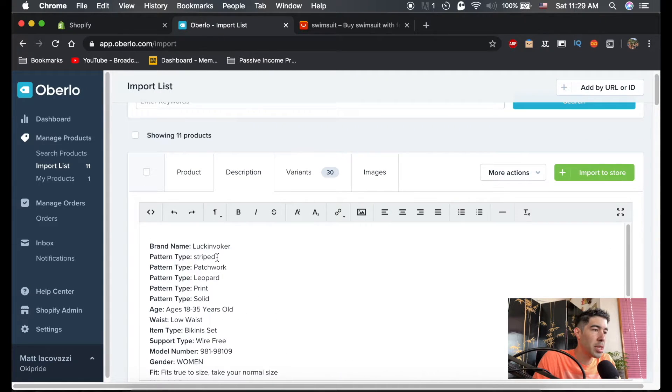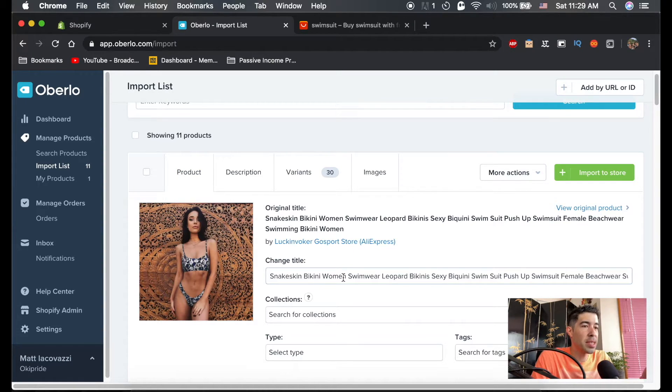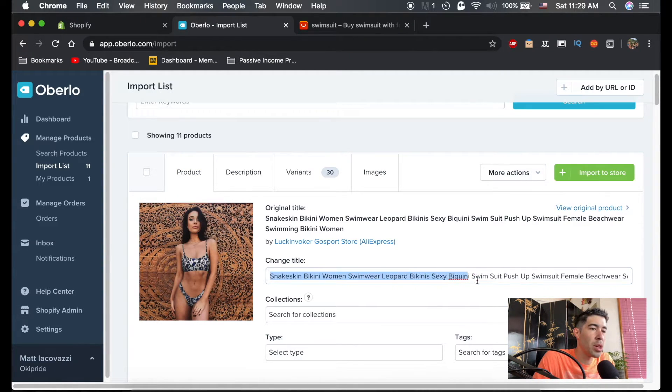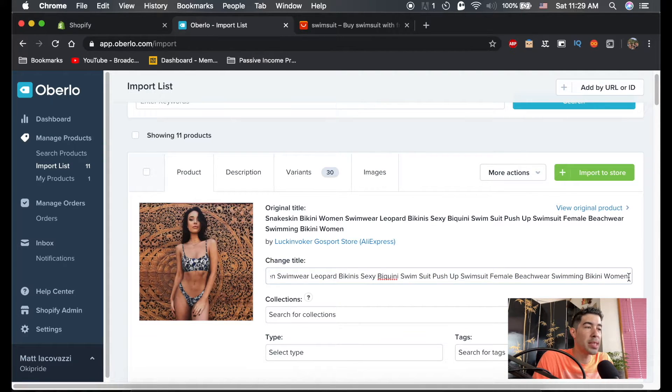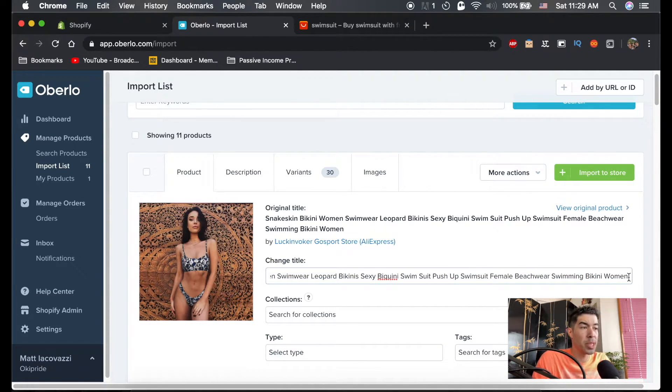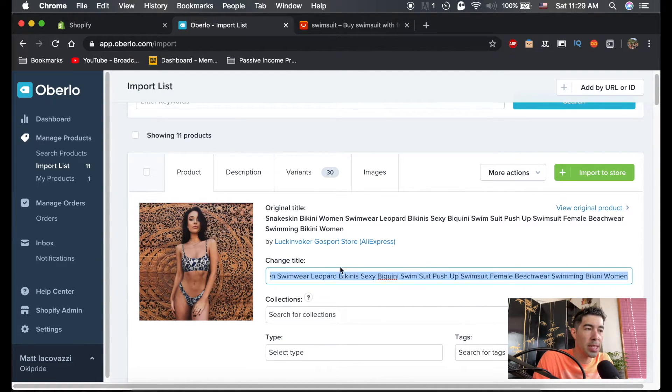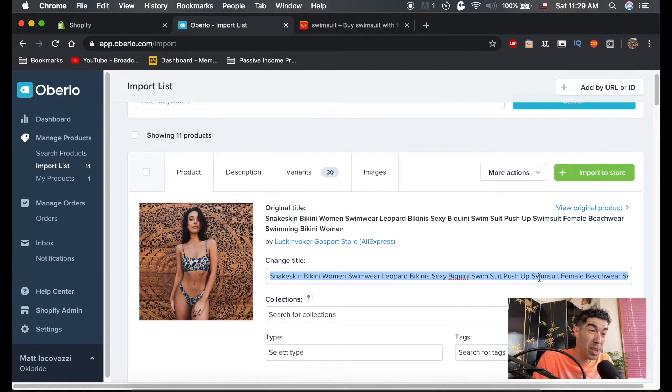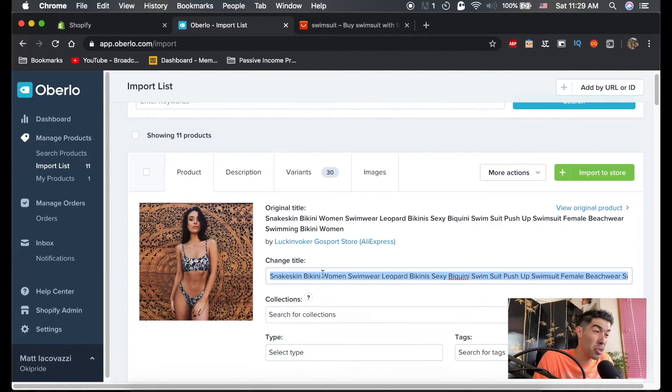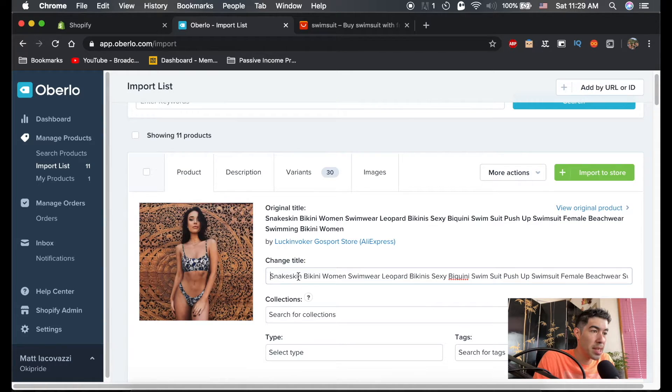Description, you could leave as is right now. Product—you don't want this to be super long. This is a great product title for SEO, meaning search engine optimization. So if somebody's looking for this bikini online, this has all kinds of keywords in it that people can find. But this very long title is not going to look that good in your store. So we're just going to shorten it up. We'll just leave it as a snakeskin bikini.